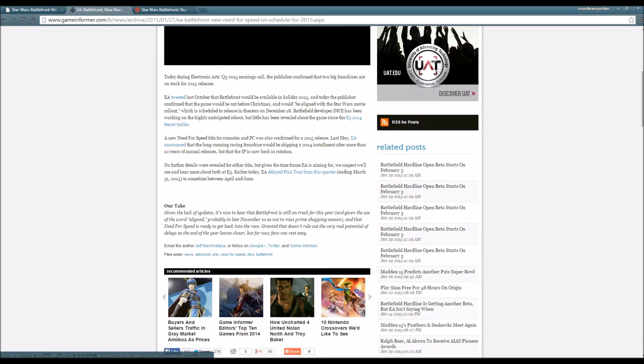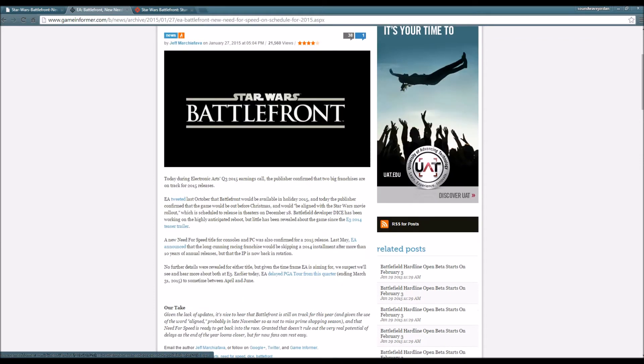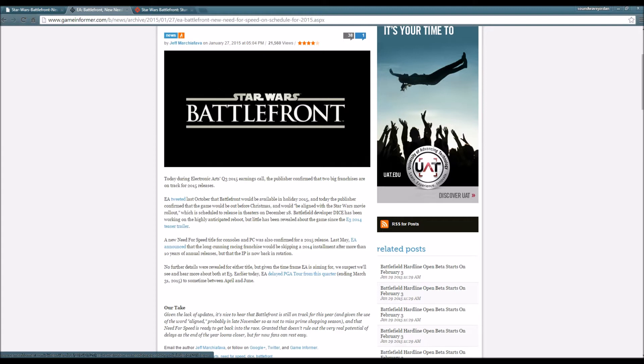It was said that Star Wars Battlefront was going to release in 2015 but was never actually confirmed by EA themselves, but now that's changed. EA actually confirmed Star Wars to be released in 2015. I'm super excited. This is one of the games I definitely will be following.